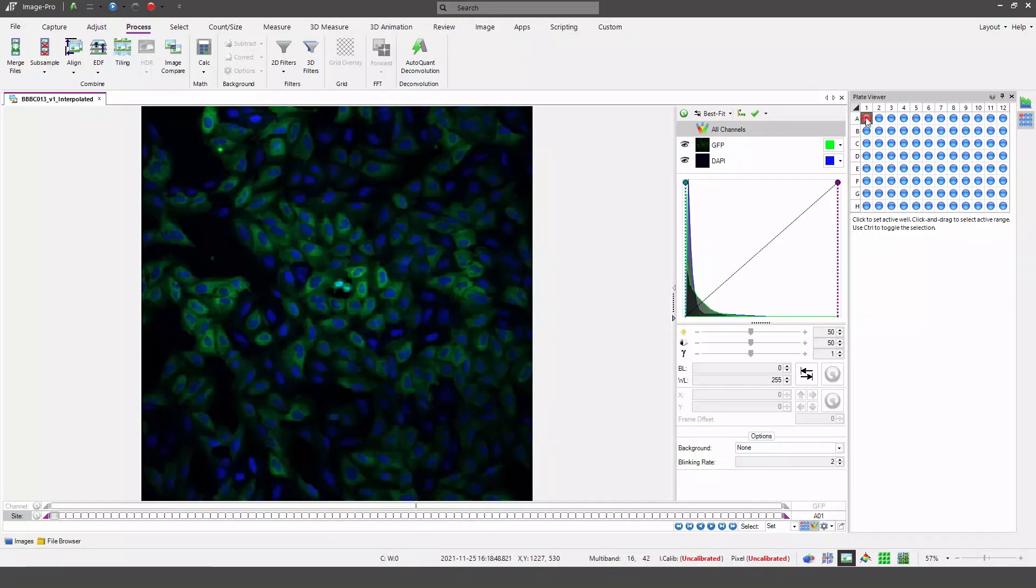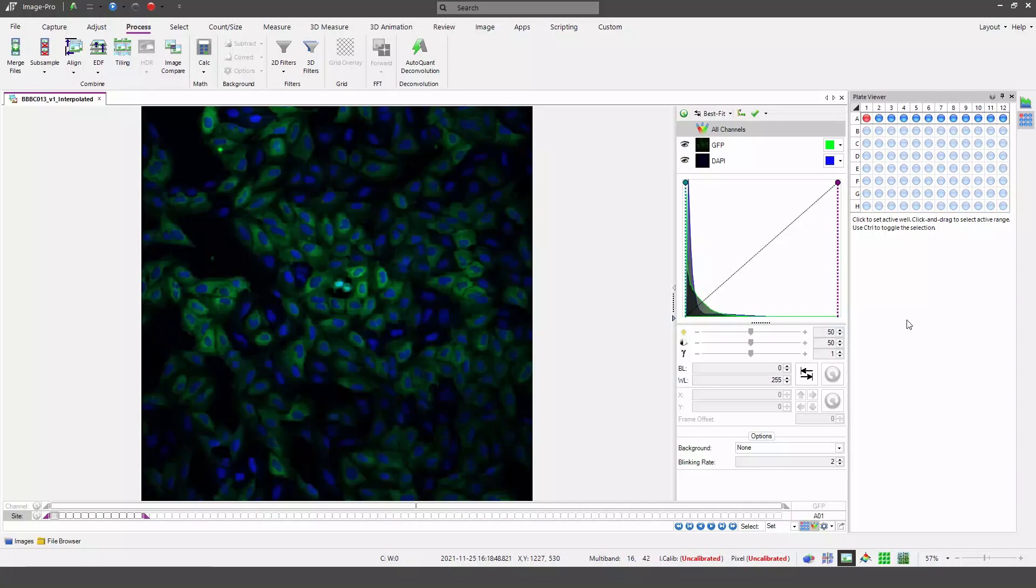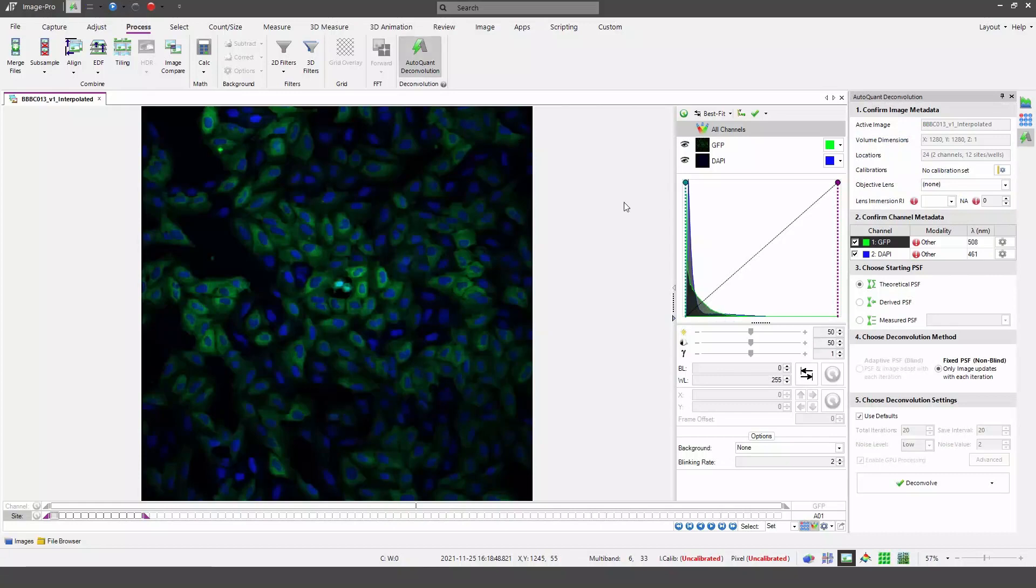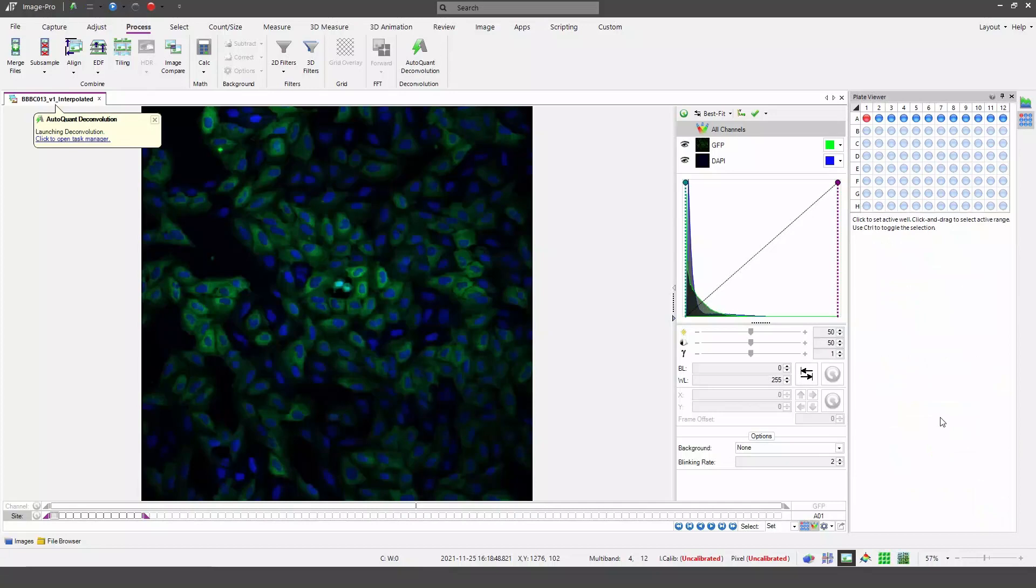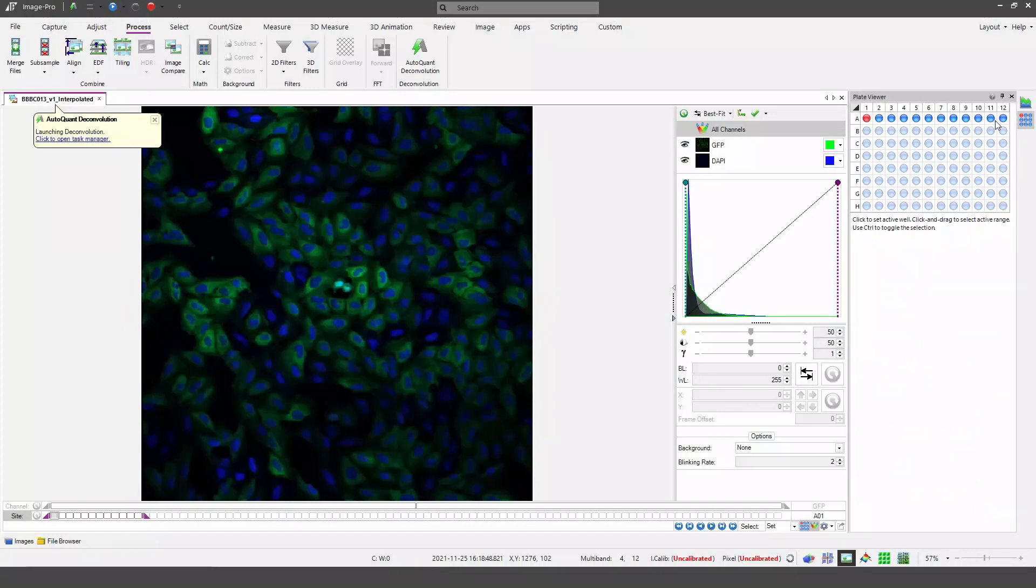Let's set row A to my active range. Then select the deconvolution option. If I select a derived PSF I can very quickly hit the deconvolve button. I should deconvolve now just row A of my plate.